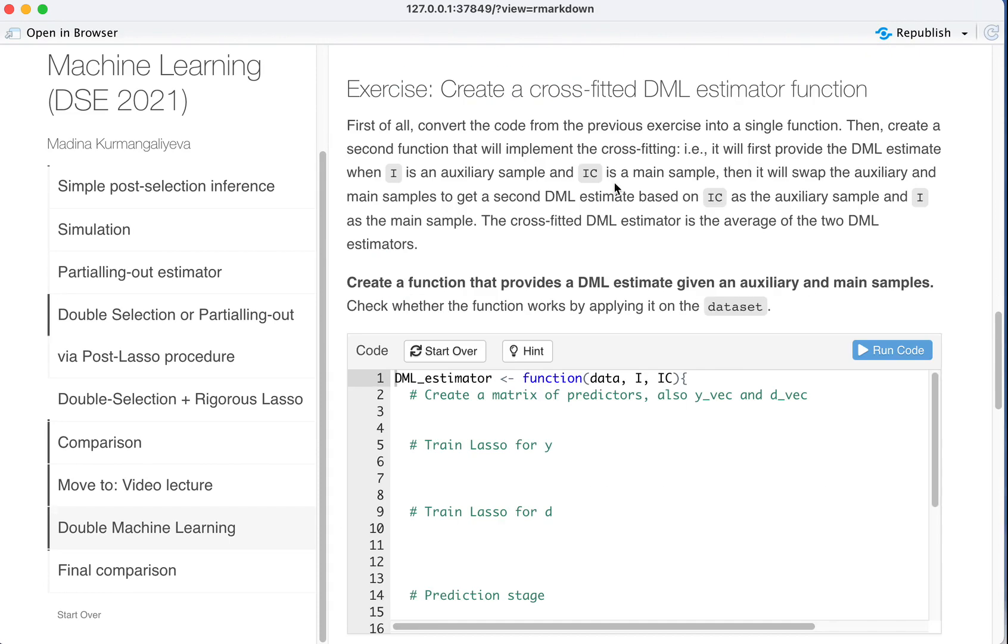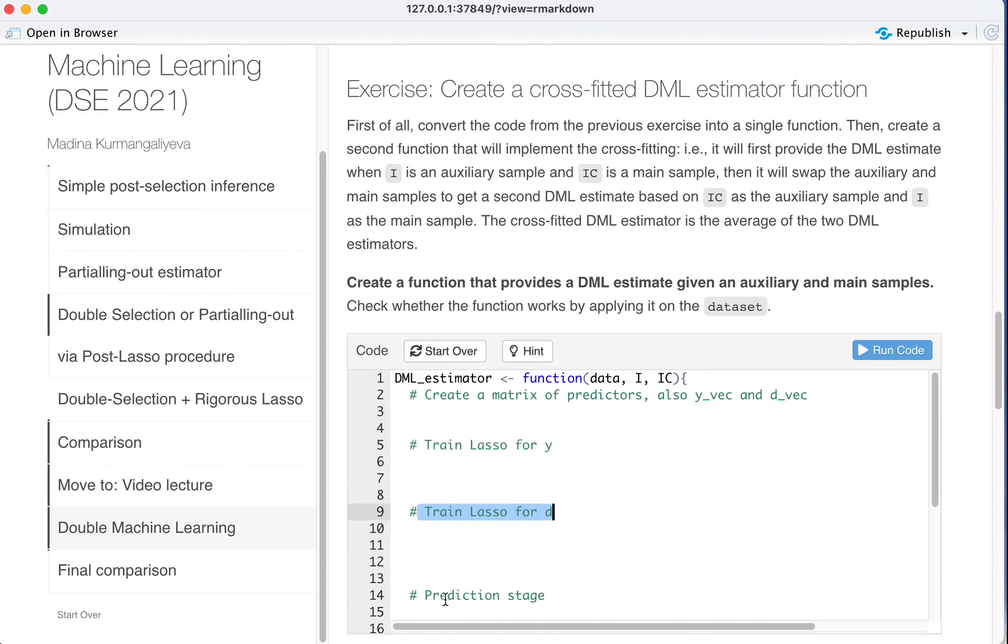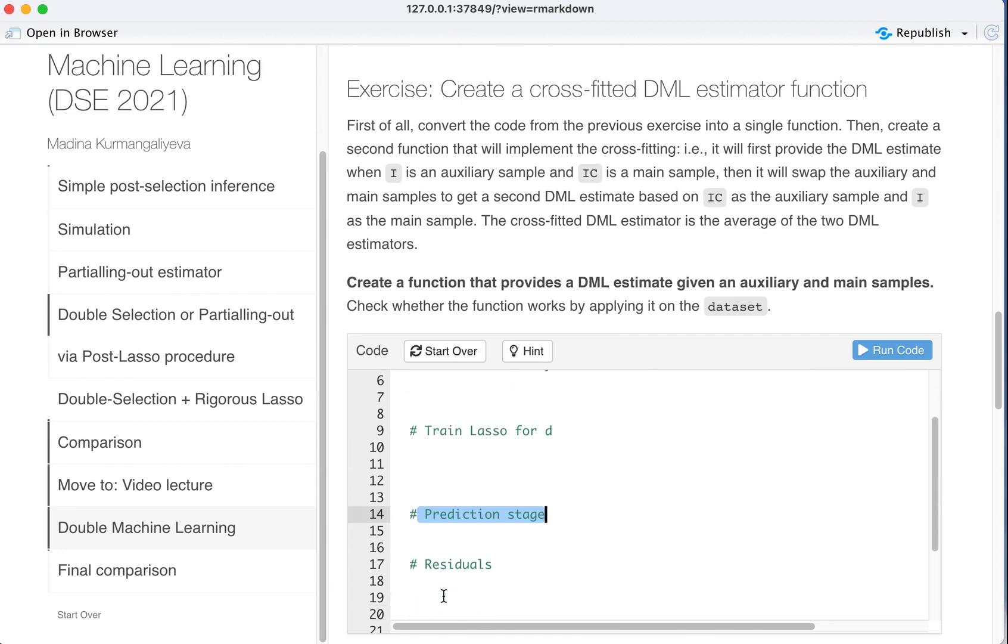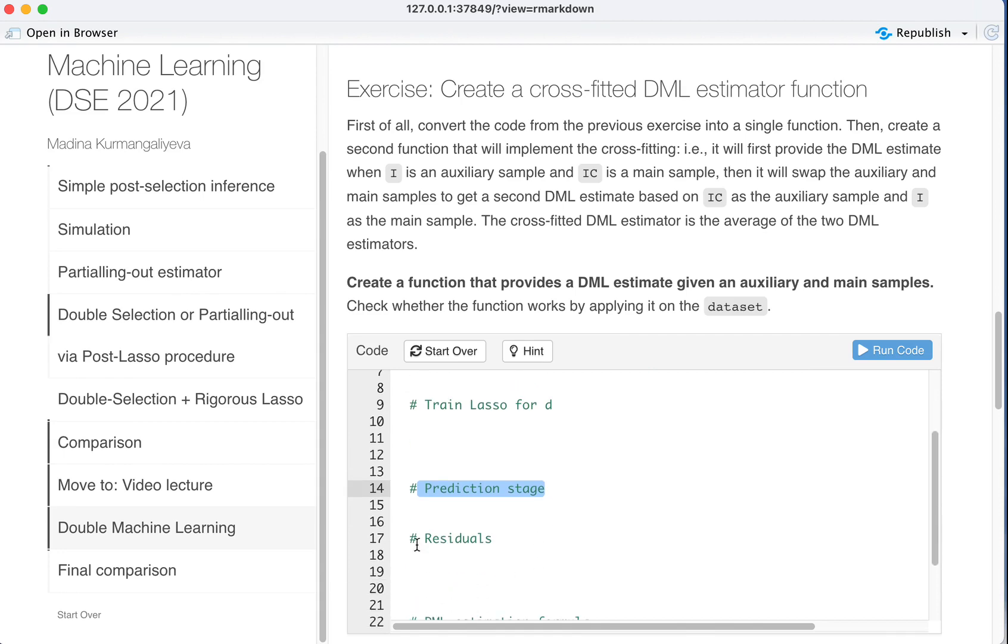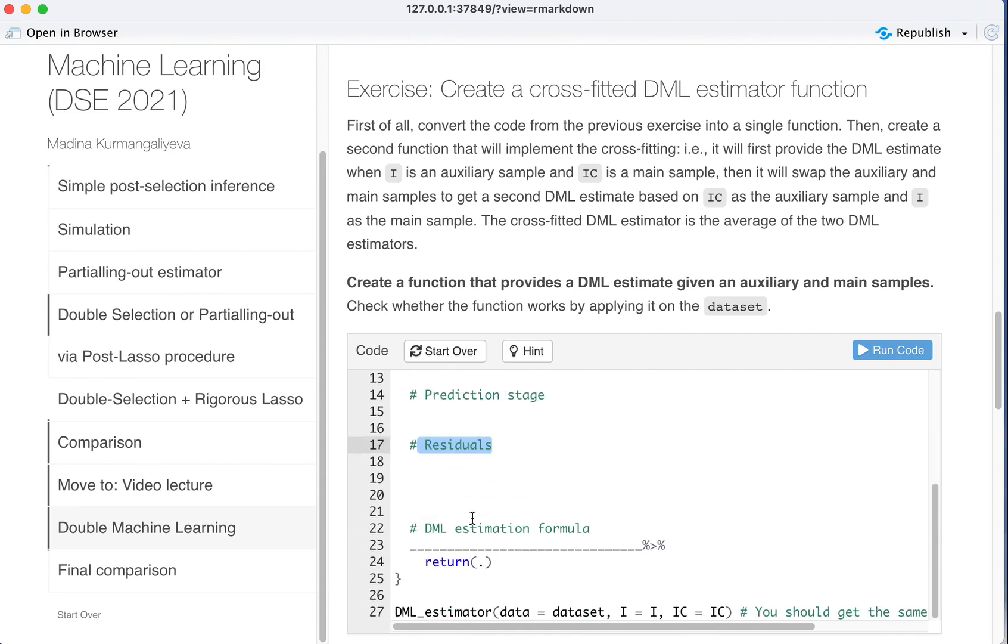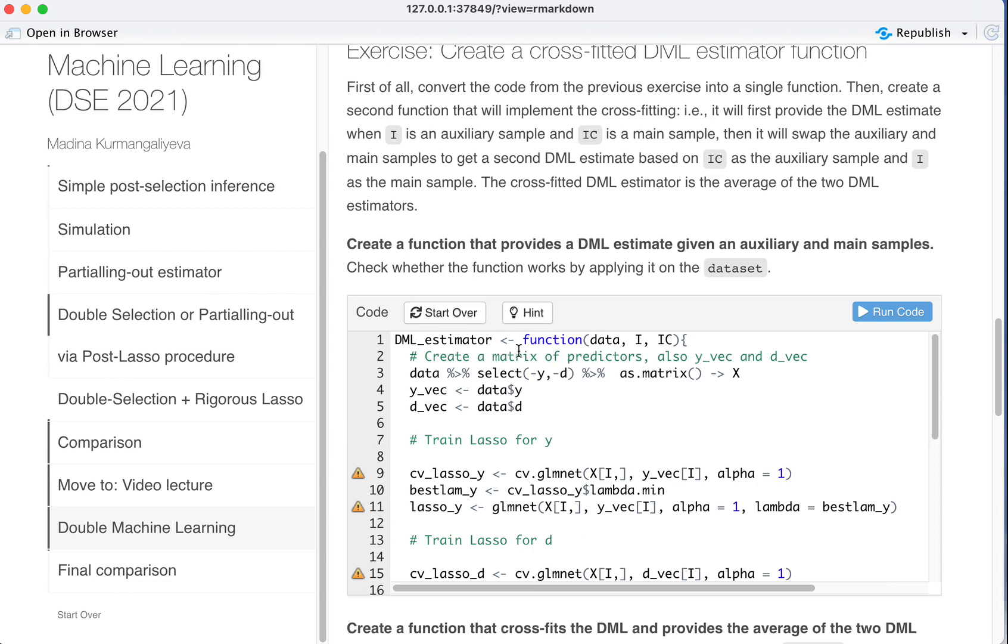Now we should create a cross-fitted double machine learning estimator function. So create a matrix of predictors, also Y vector and D vector, train LASSO for Y, train LASSO for D, do the prediction stage, and get the residuals. We first create double machine learning function which takes the data and how we split the sample into two for estimation and for training.